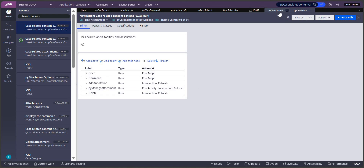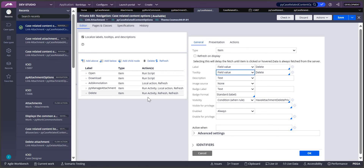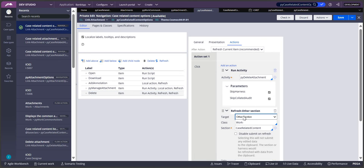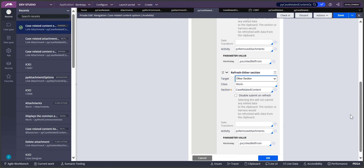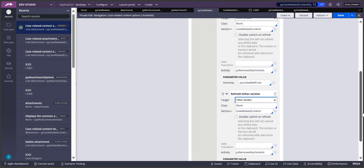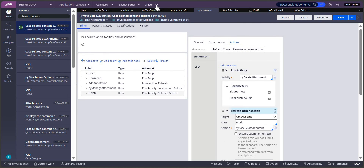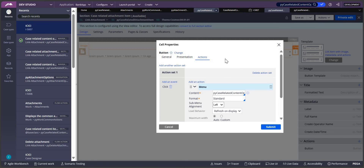The previous delete option was triggering another modal dialog via a local action - and I'm avoiding that. Instead, I found the delete activity within that local action. There are two parameters: 'Skip Harness' and 'Skip Collate Added' - we need to set both to true. We also need to configure the 'Refer Other Section' appropriately. Looking at what the previous 'Refer Other Section' referenced - it was 'pyVCaseRelatedContent' - and here we have 'pyVCaseRelatedContent' as well, so we change it to 'CaseRelatedContent'.